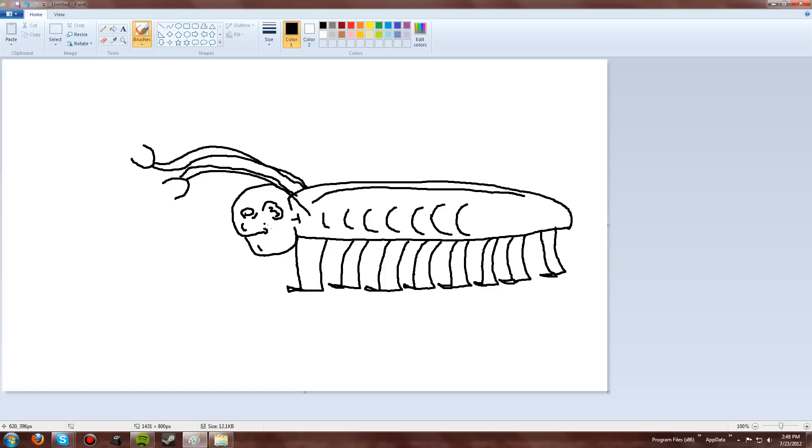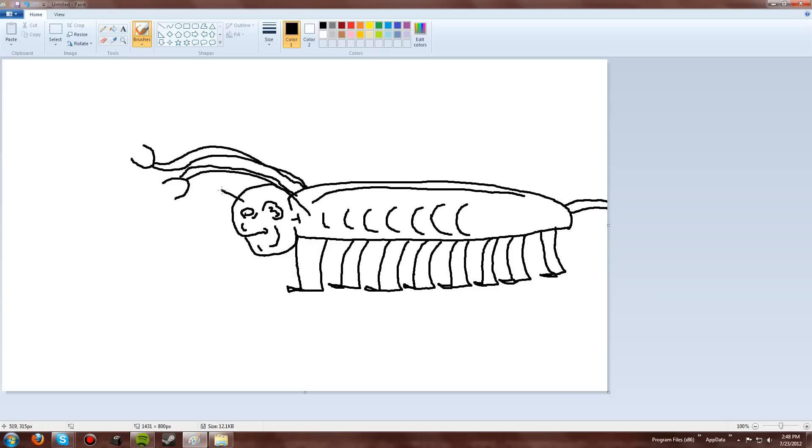I just wanna add some details on the face. Like that. Give it a tail and some antennas.